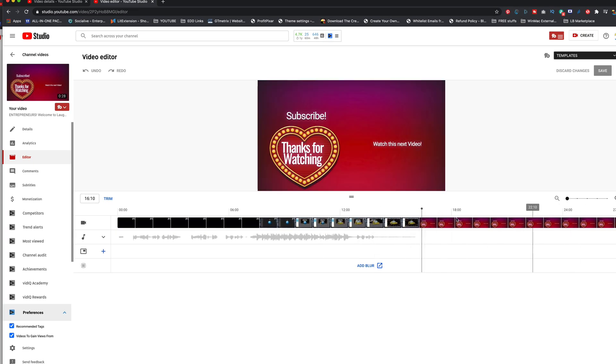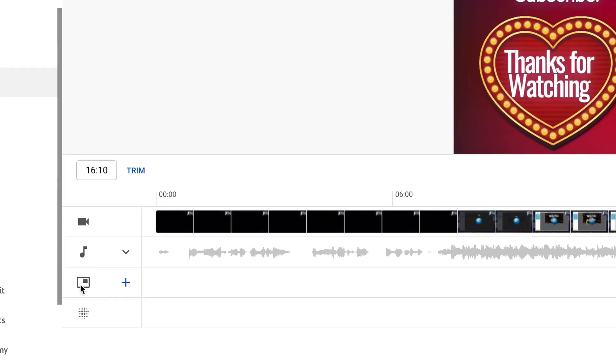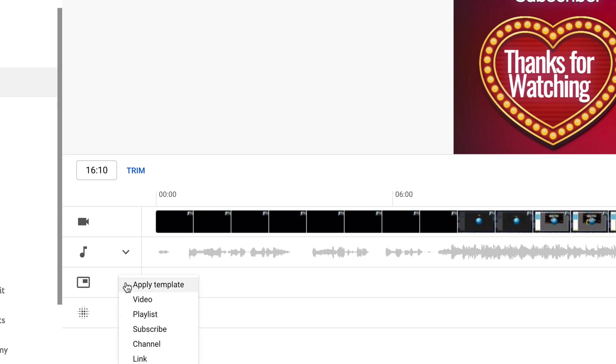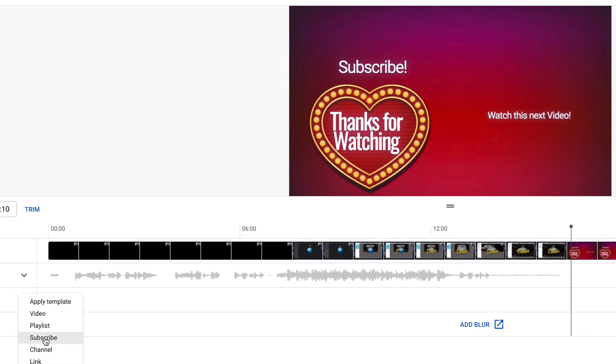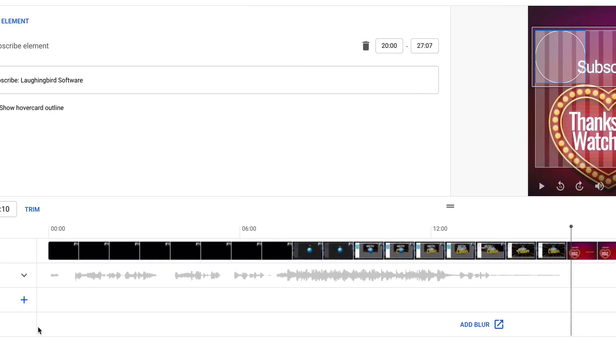And right here is my end screen. It's when it starts. So now, I can come over here to this end screen icon, and I can click the little plus element. And do I want a video or a subscribe link? I think I want a subscribe link first.